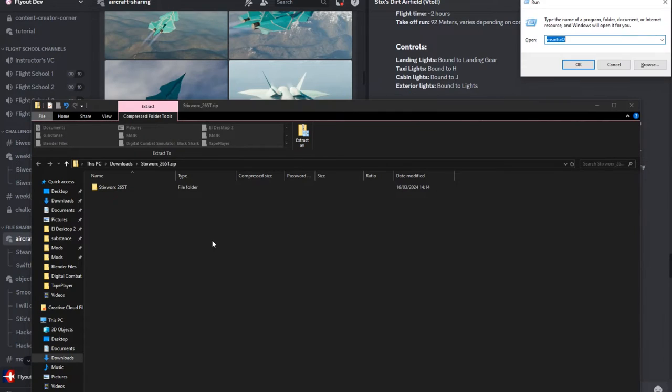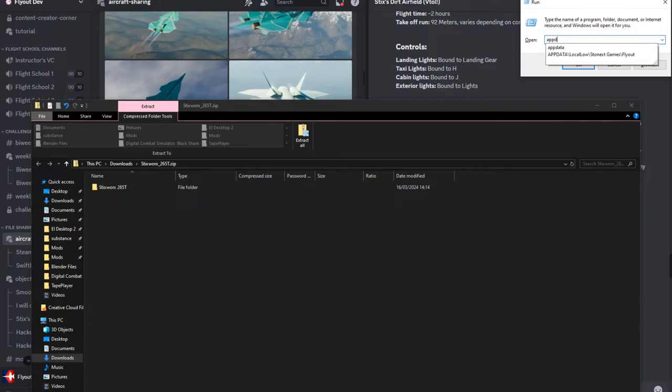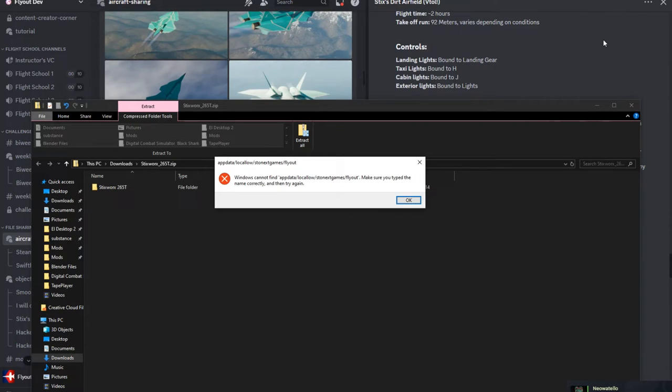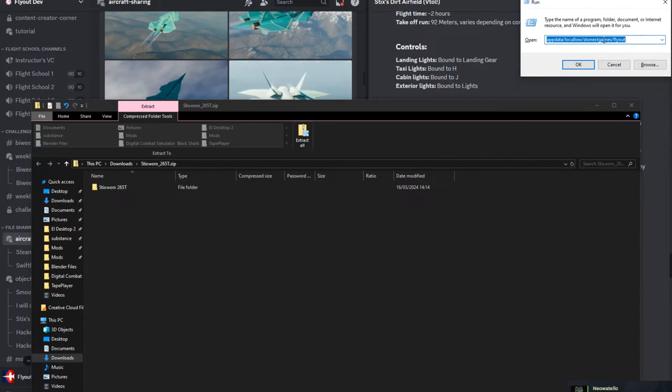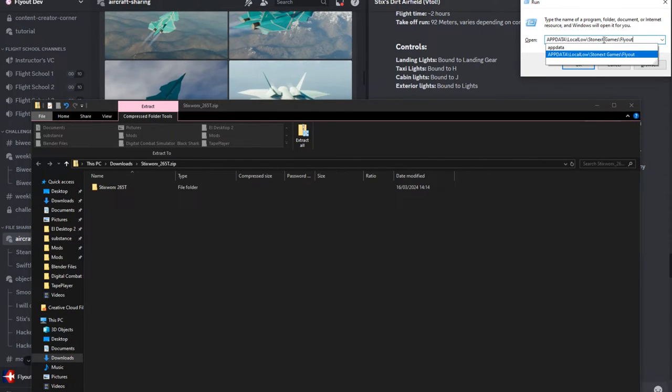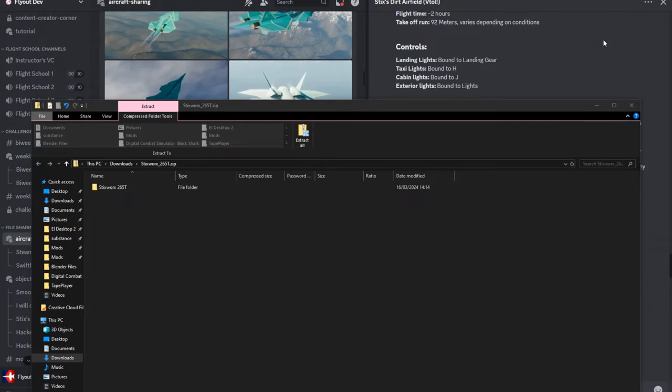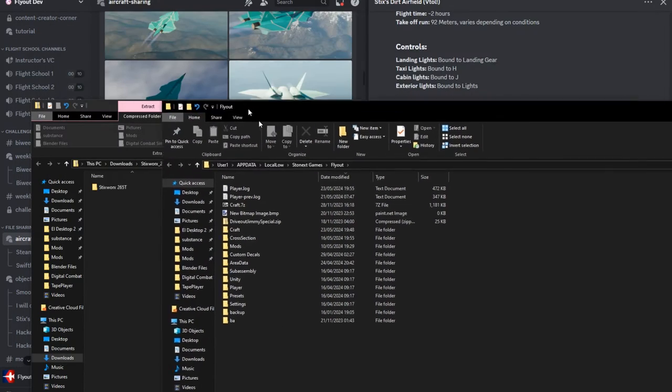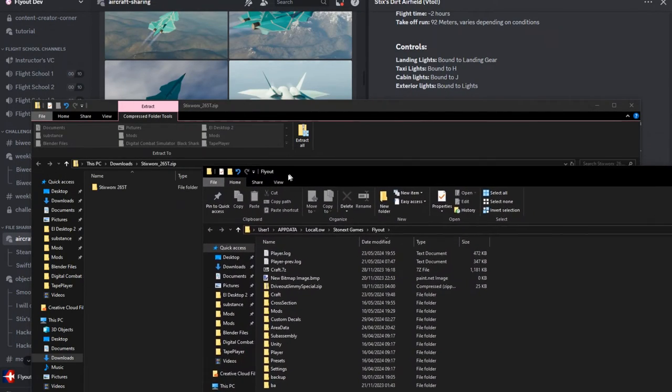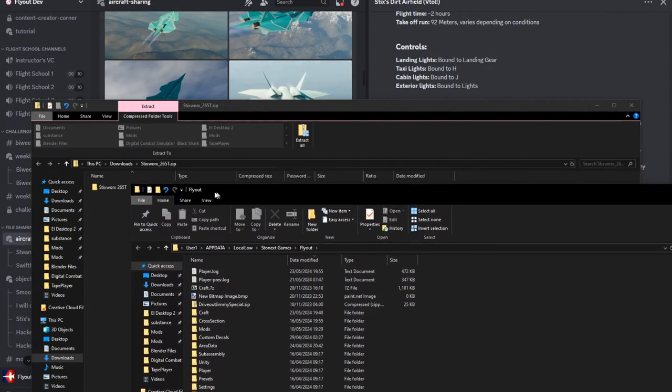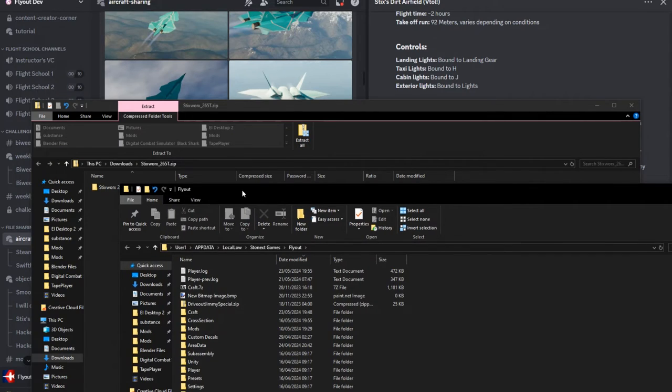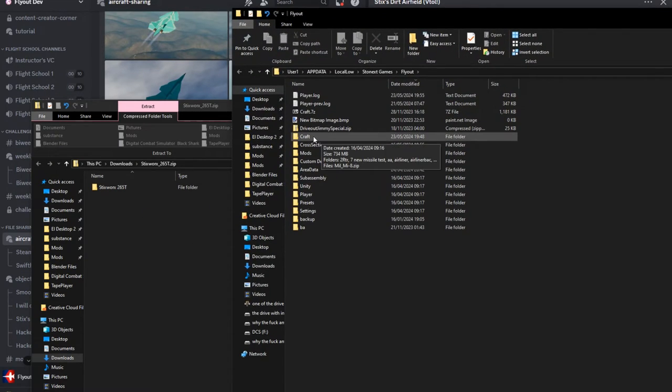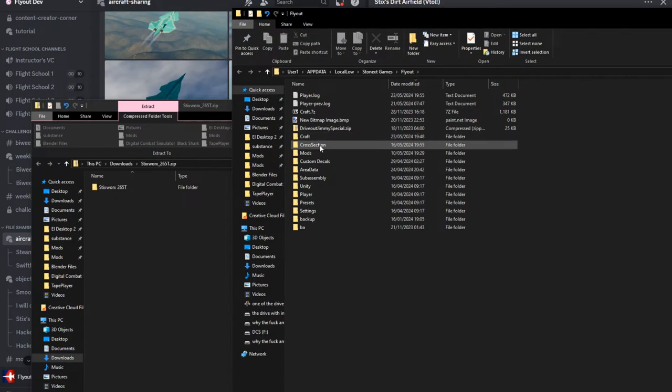How do you do that? You want to write: AppData, LocalLow, Stonext Games, Flyout. Oh, I messed that up. I have it down here. I'll just put it in the description. This will open your AppData directory. Here in Flyout is where all your game data is stored.